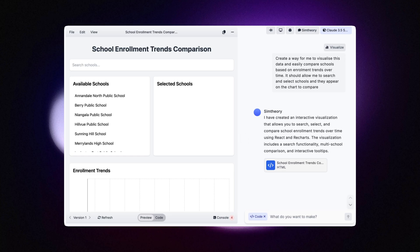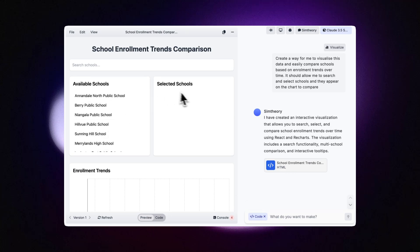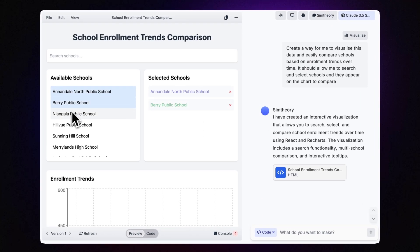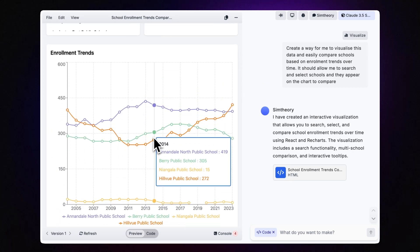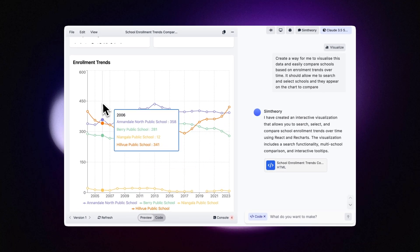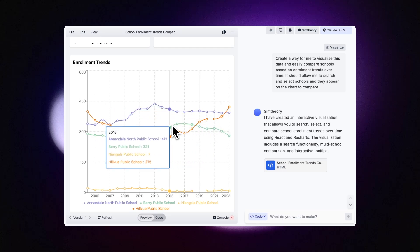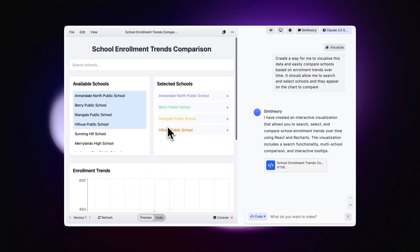We now have our school enrollment trends comparison. It's got the available schools down here — it seems to have selected those at random. And then on the right it's going to show us our selected schools. So let's click through and make sure they appear on the graph. This is pretty cool. I can see the different trends based on each school and how many enrollments they had over time.